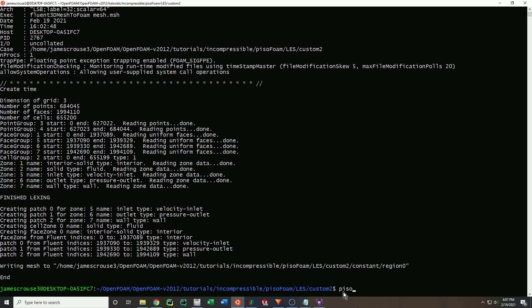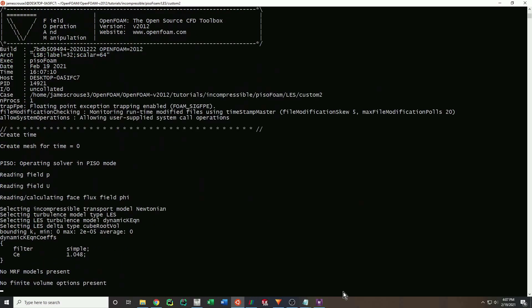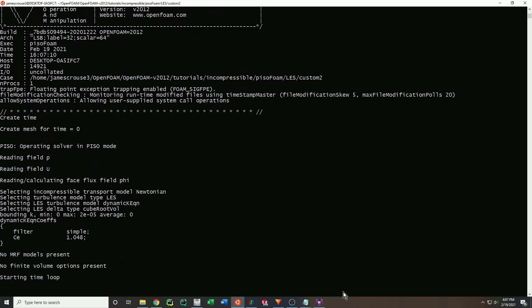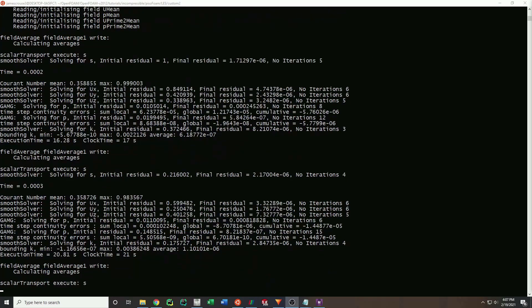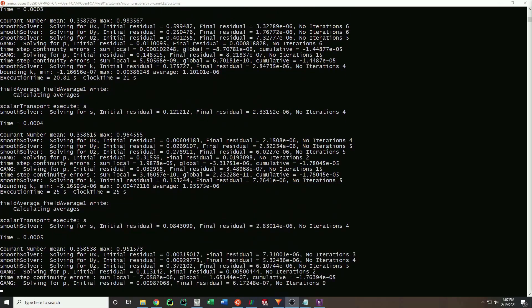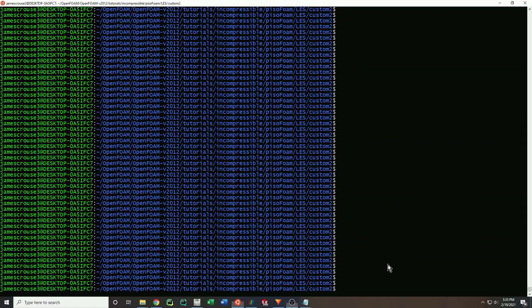Then just run the calculation by typing in the name of the solver you are choosing — pisoFoam in my case. Once the calculation terminates, you can save your results by typing in 'touch' followed by your desired file name. This should be a .foam file type.